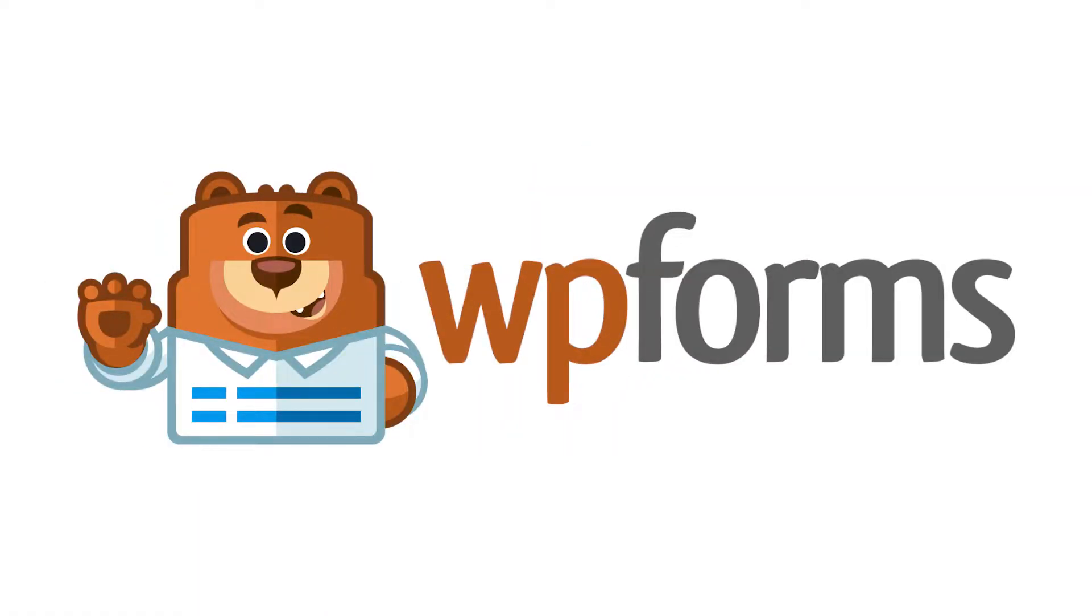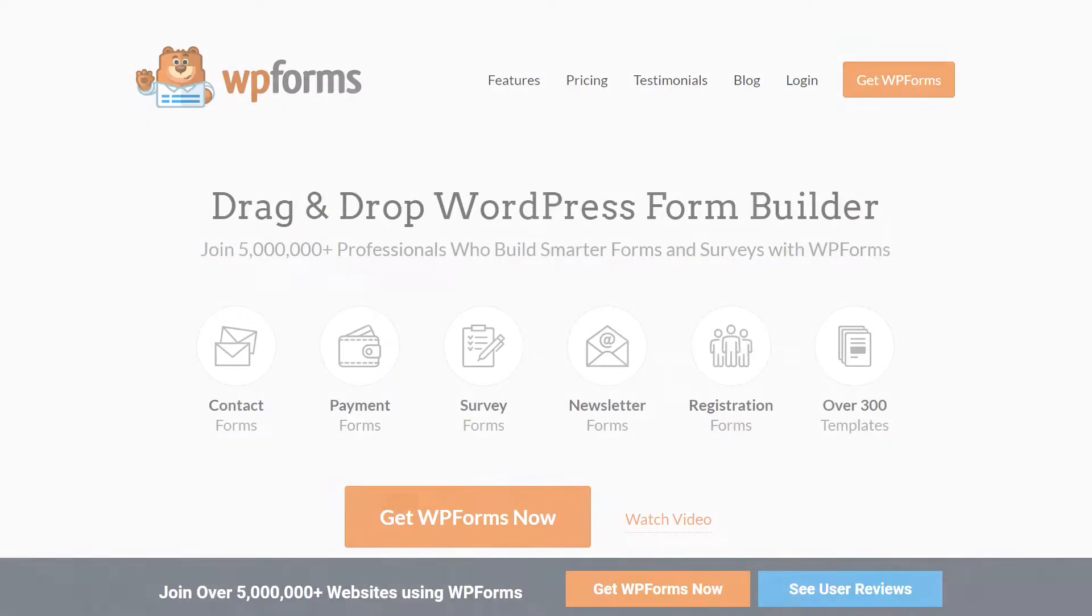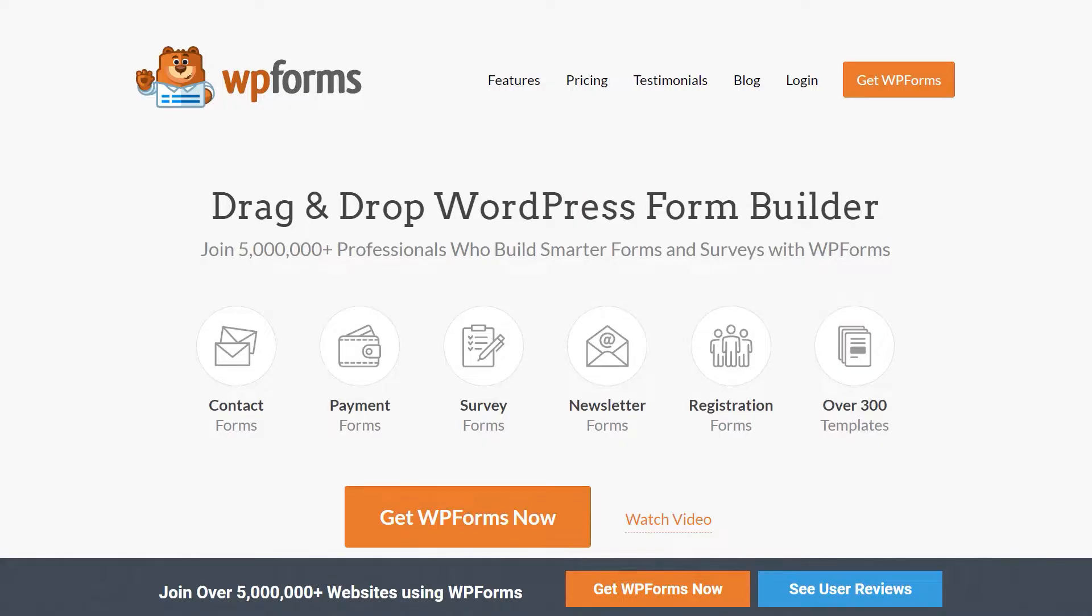Luckily, WPForms makes it easy. WPForms is the best and most powerful WordPress Contact Form Plugin on the market.